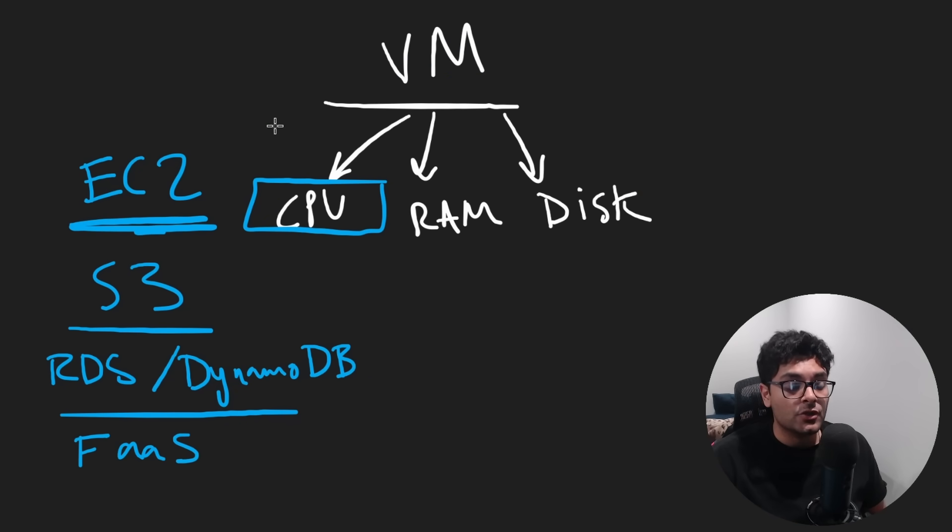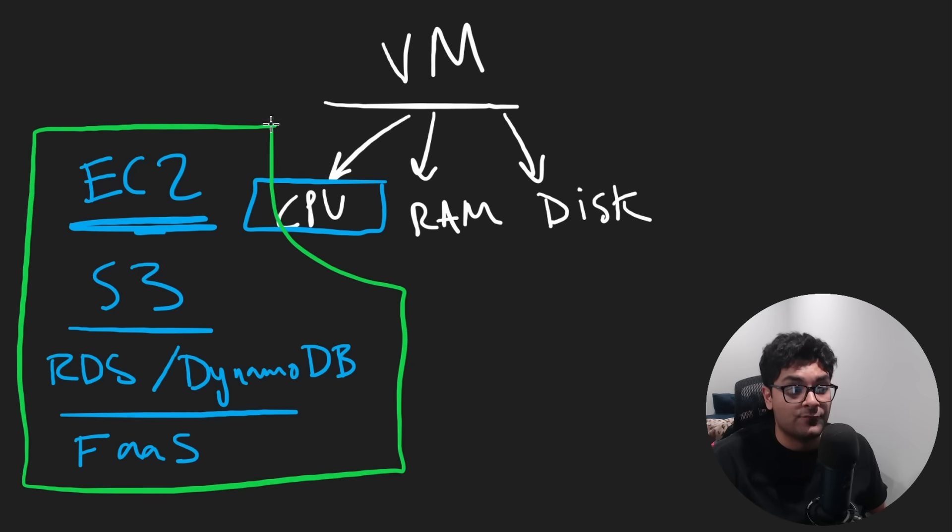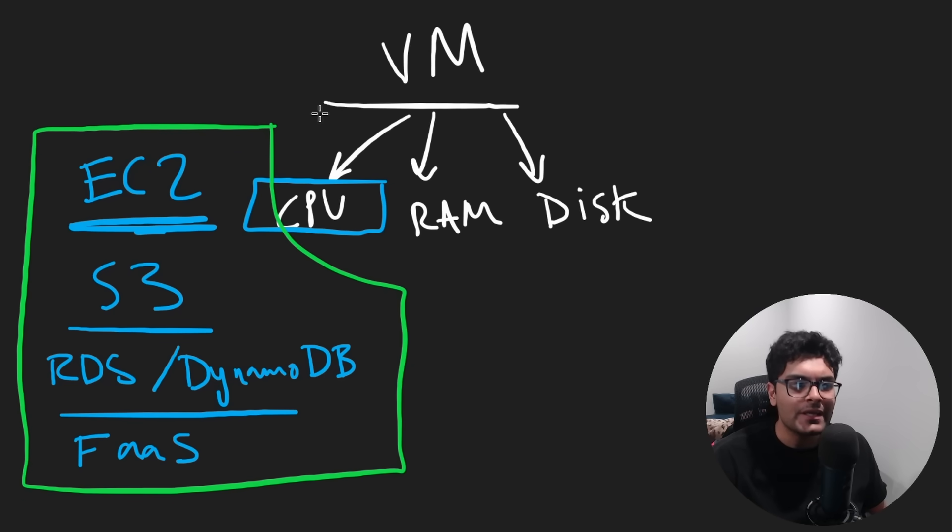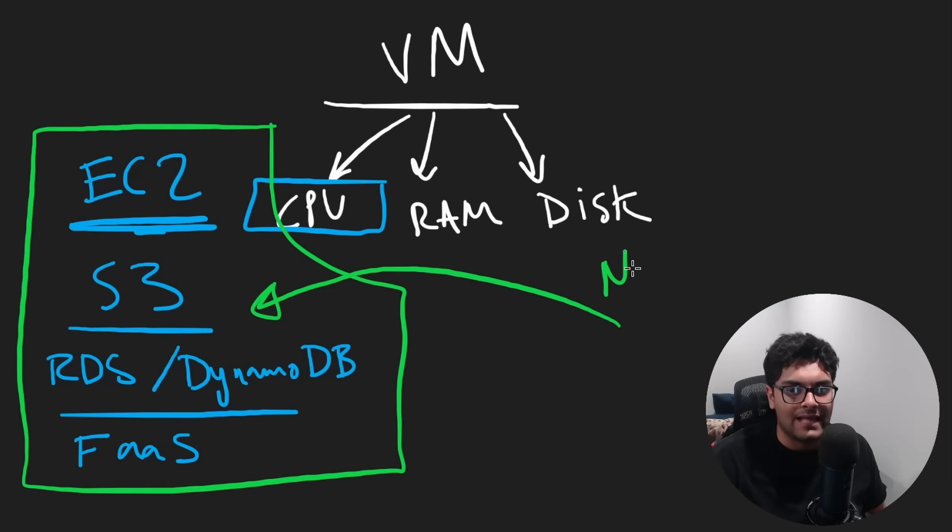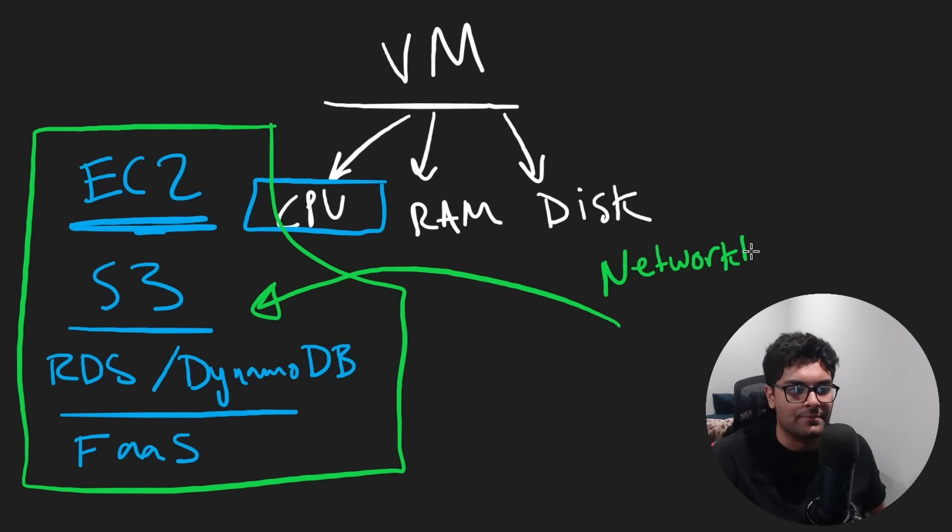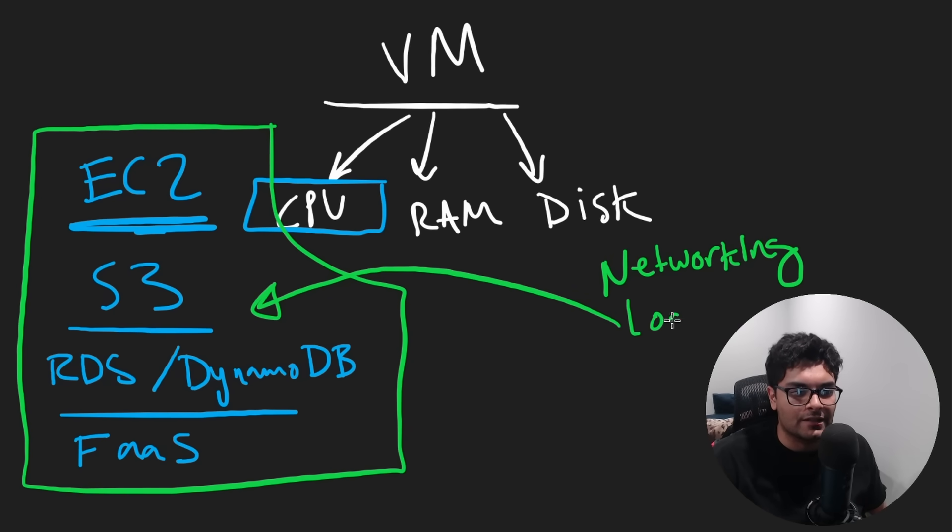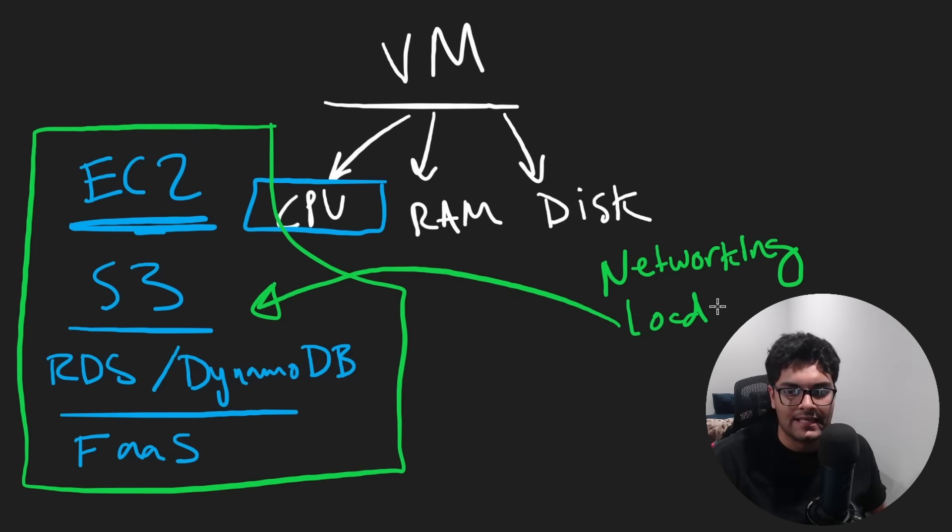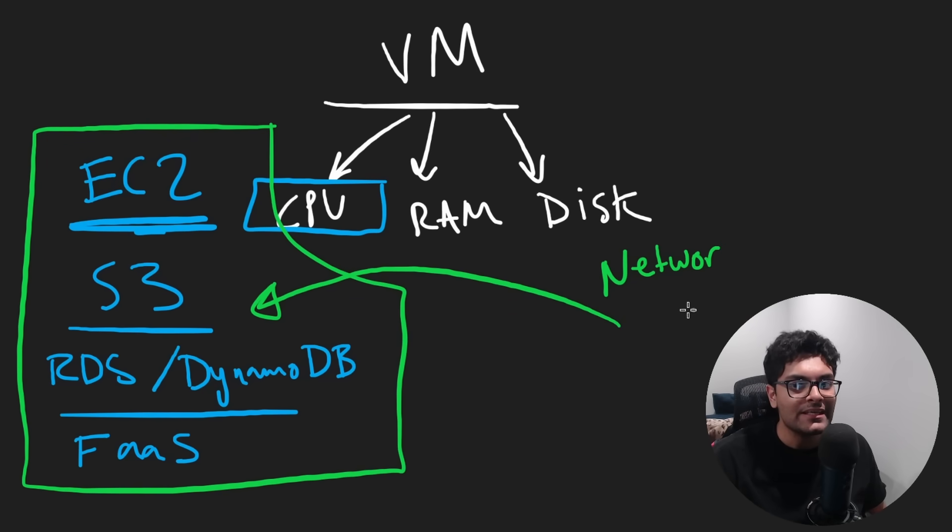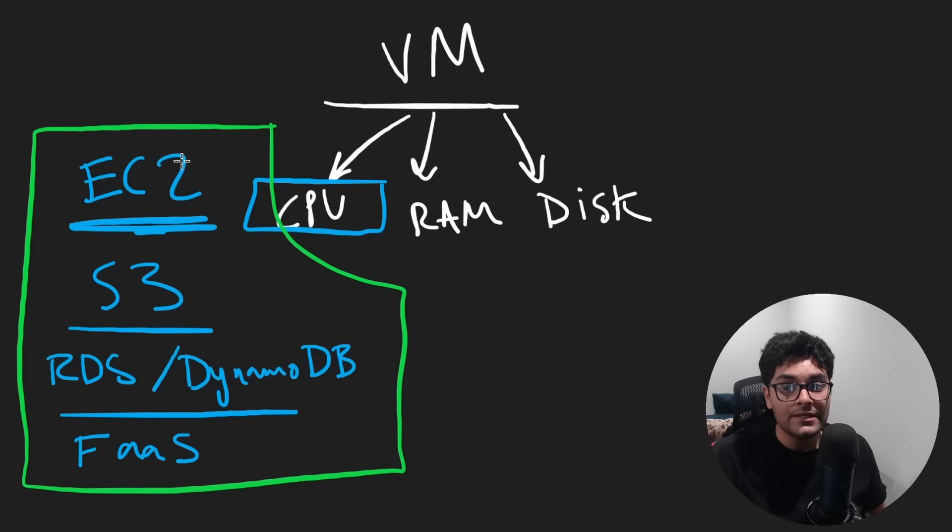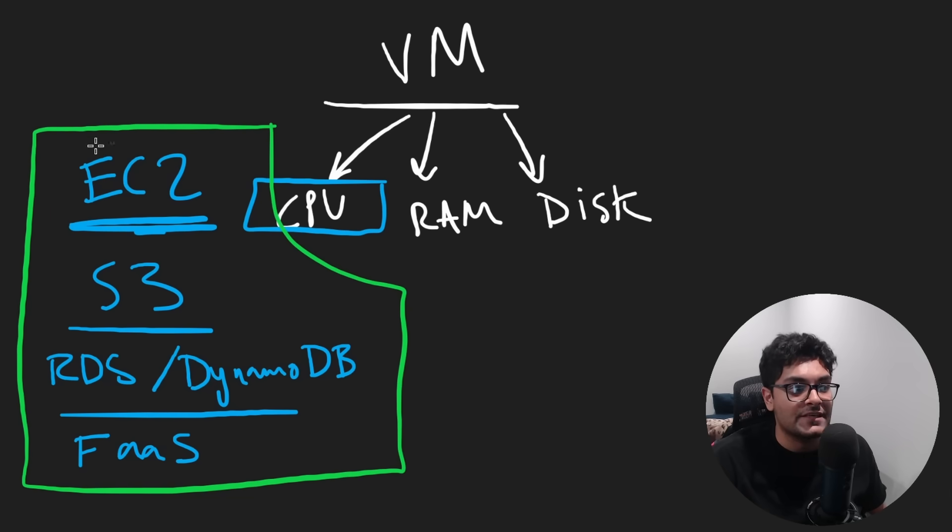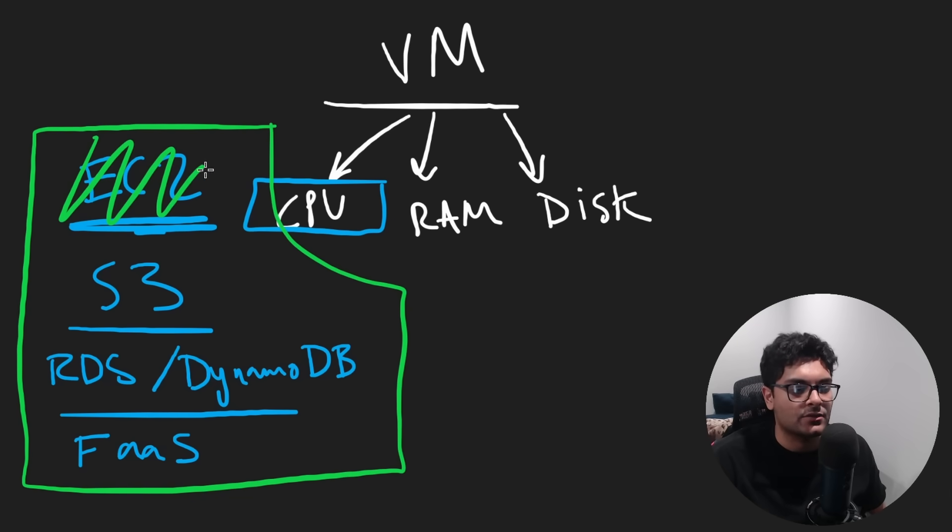So now if you just look at these four categories of services, you can build almost anything with these. The one big category I've probably been lacking on is networking, and I probably won't go super in depth into that. For example, like load balancers, CDNs, and things like that. But logic-wise, we can do pretty much everything with these services. And you probably don't even need EC2. You don't need VMs because VMs you can handle everything with anyway.